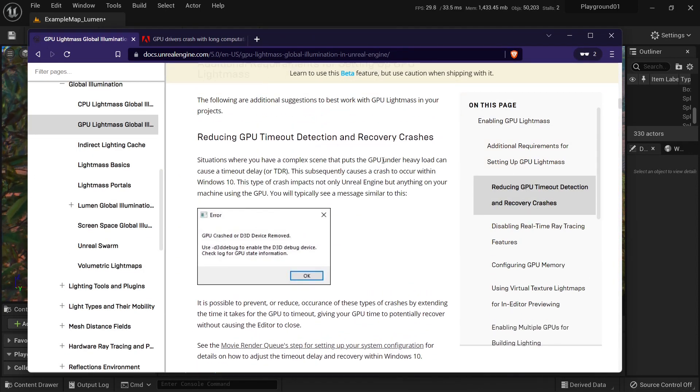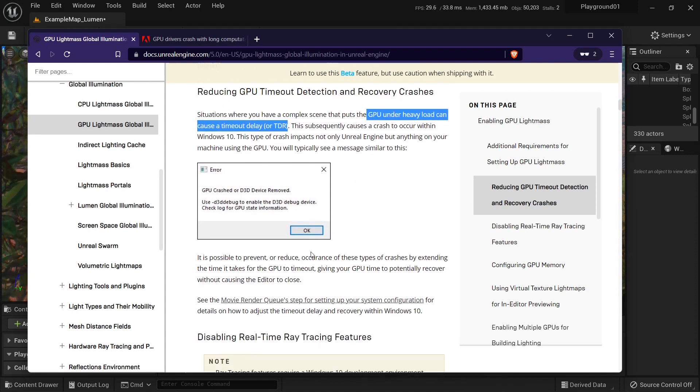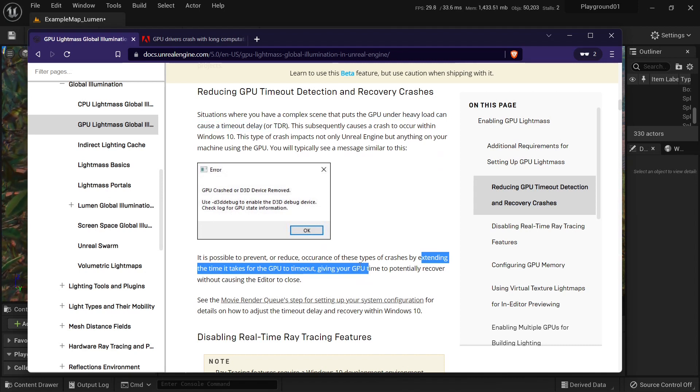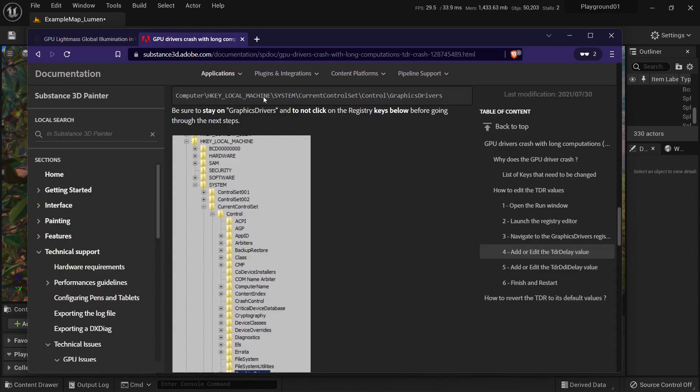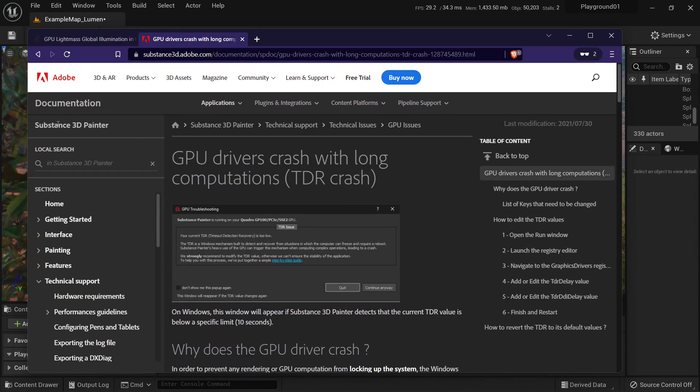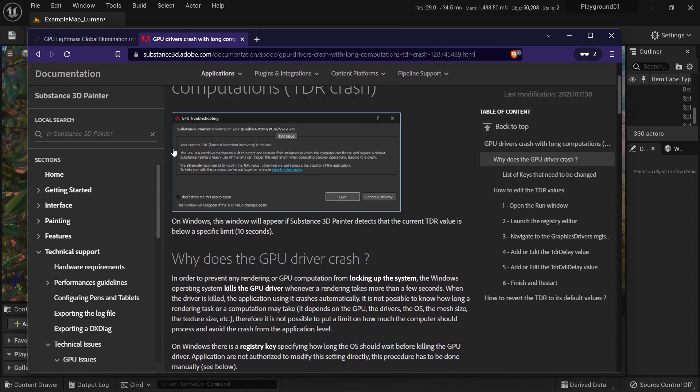They're saying that GPU under heavy load can cause a timeout of TDR. And you can extend this timeout to give more time to GPU. And to do this, here is a good guide from Substance Painter. It also recommends increasing TDR.